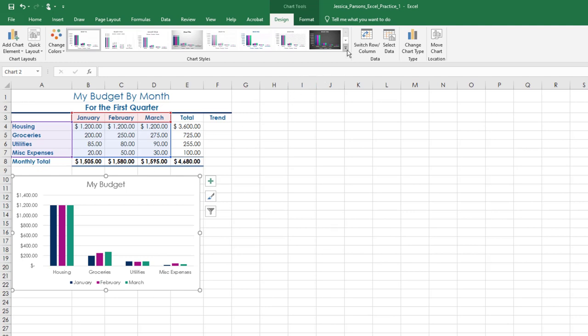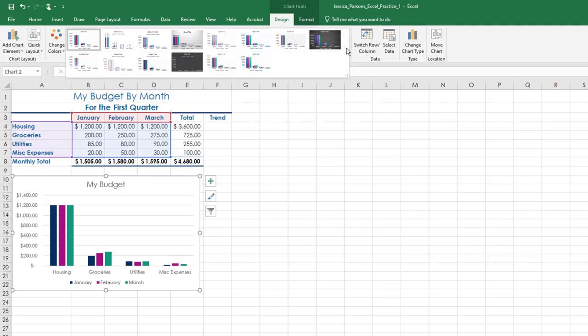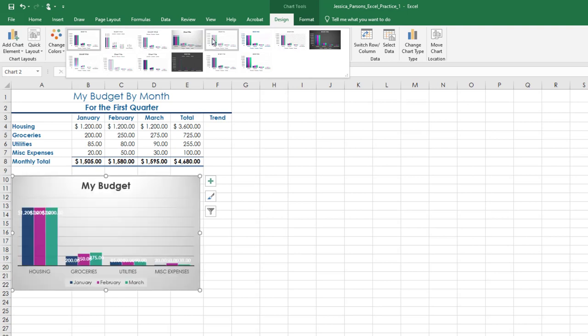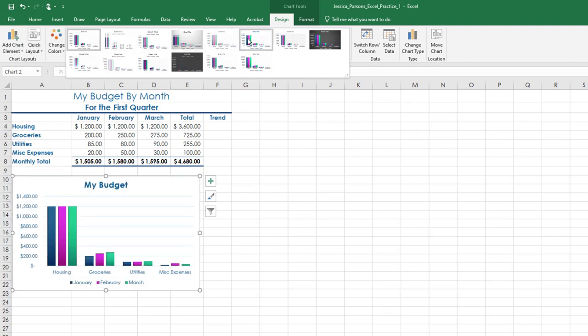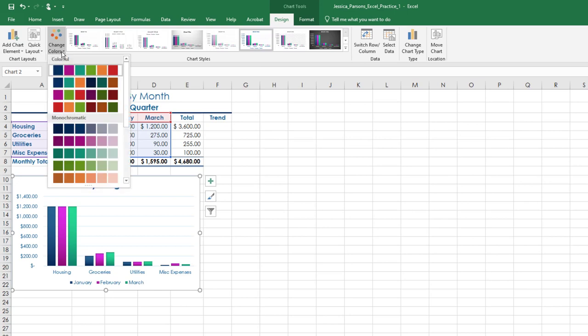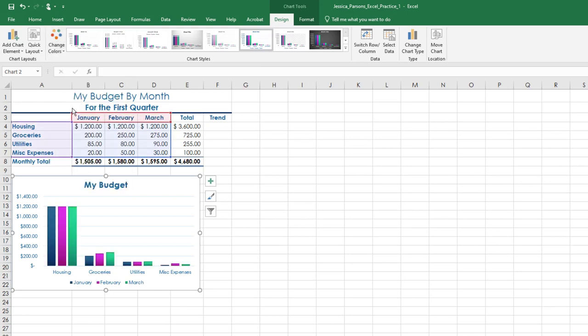Ensure the chart is still selected and apply Chart Styles, Style 6. Chart Styles are located on the Chart Tools, Design tab, under Chart Styles. Using Change Colors, select Colorful 4. Change Colors located on the Chart Tools, Design tab, under Chart Styles.